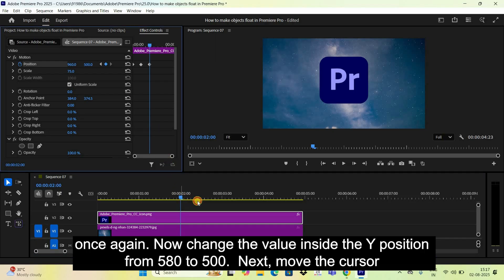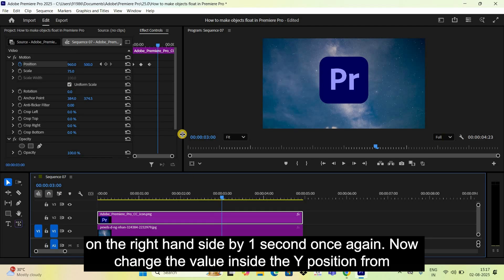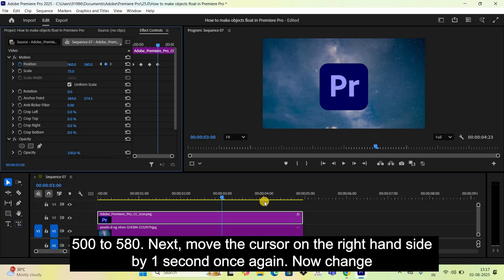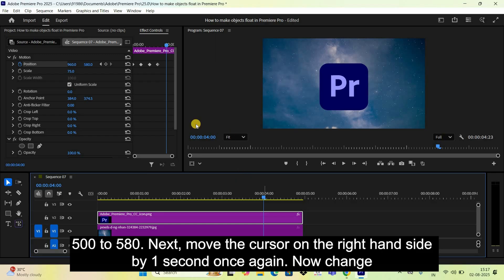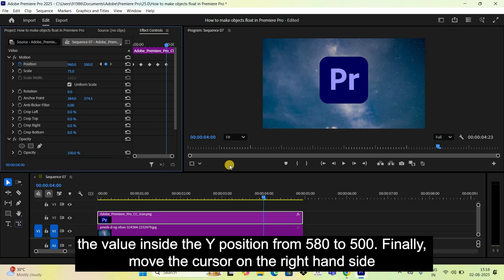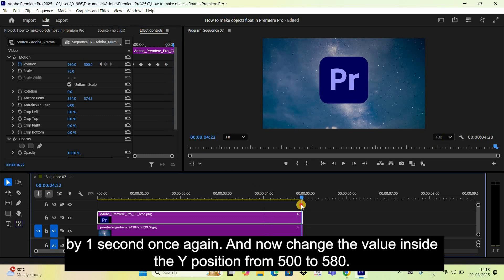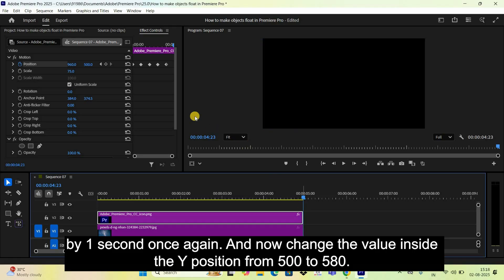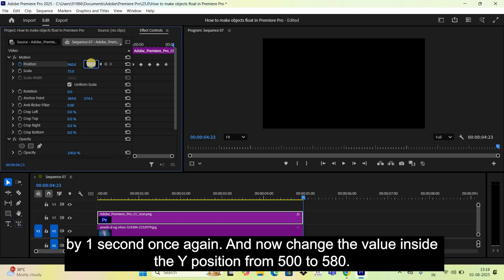Continue moving the cursor to the right by one second at a time, alternating the Y position value between 580 and 500. Specifically: set it to 580, then move one second and set it to 500, then move one second and set it back to 580.